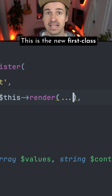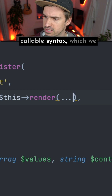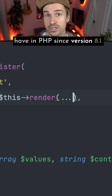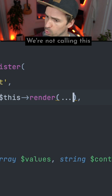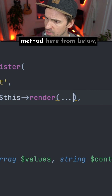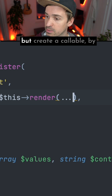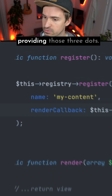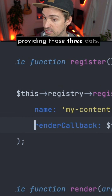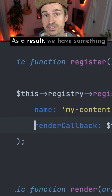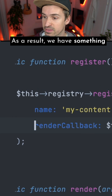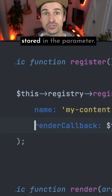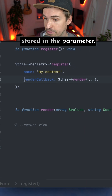This is the new first-class callable syntax which we have in PHP since version 8.1. We're not calling this method here from below, but creating a callable by providing those three dots. As a result we have something that we can use later, stored in the parameter.